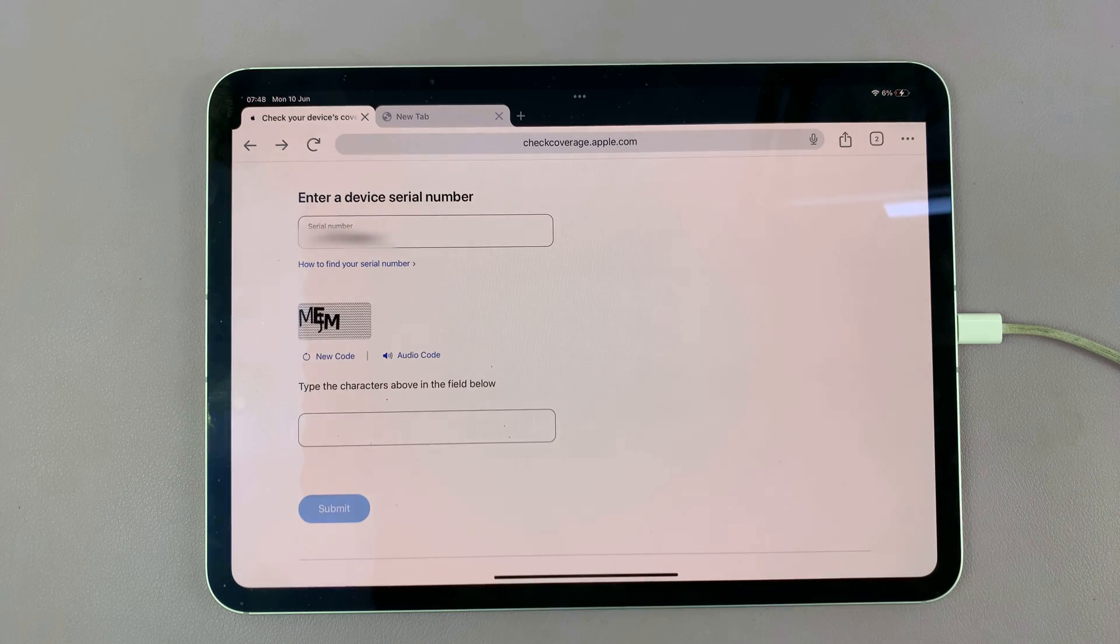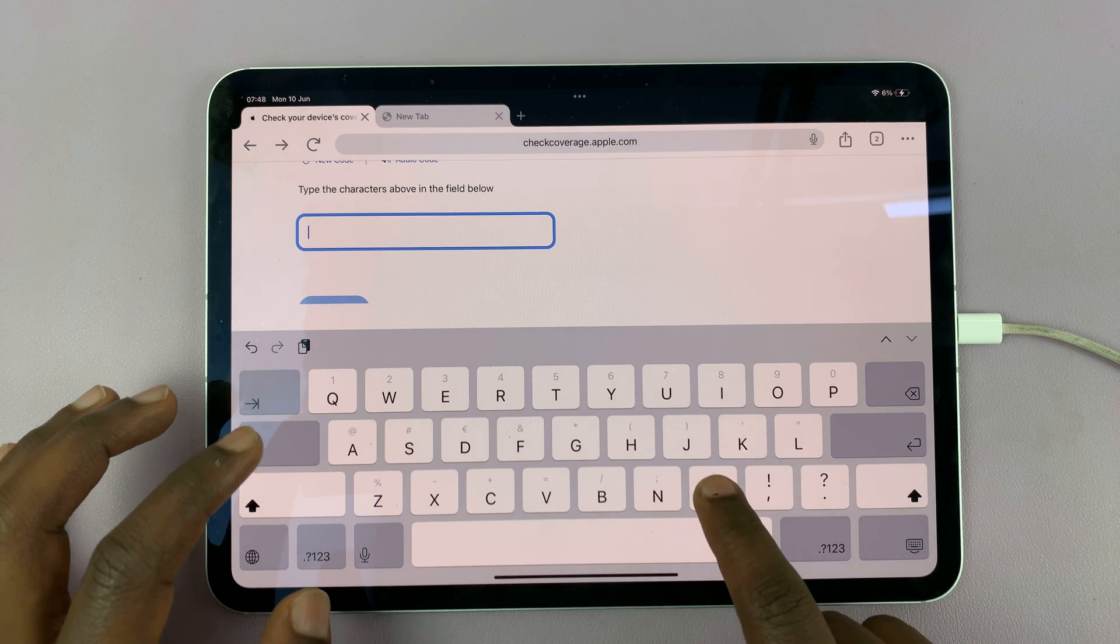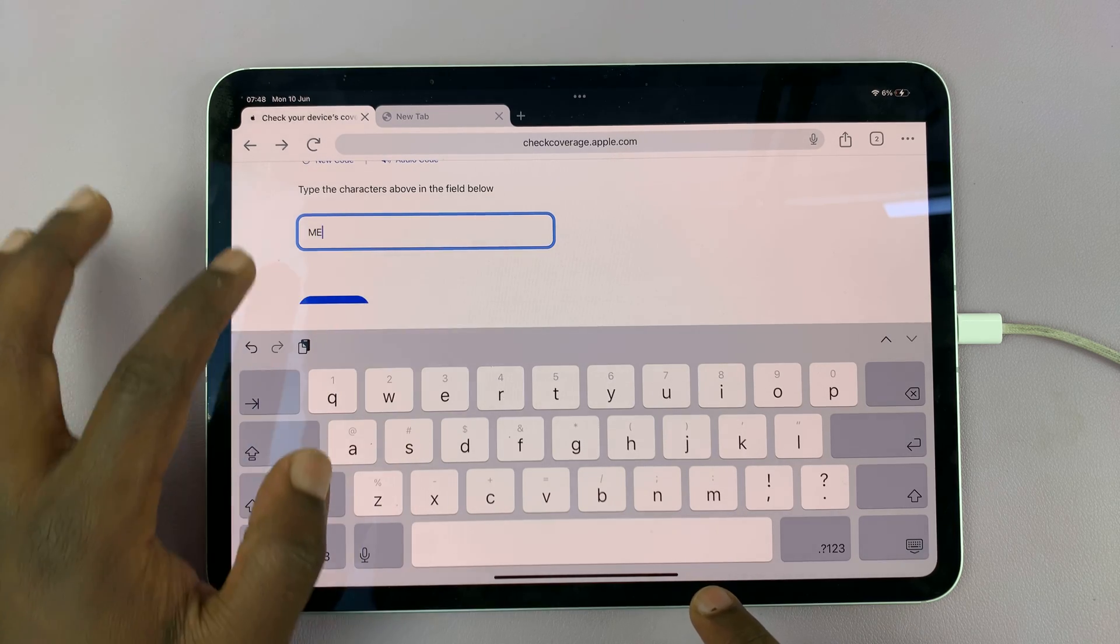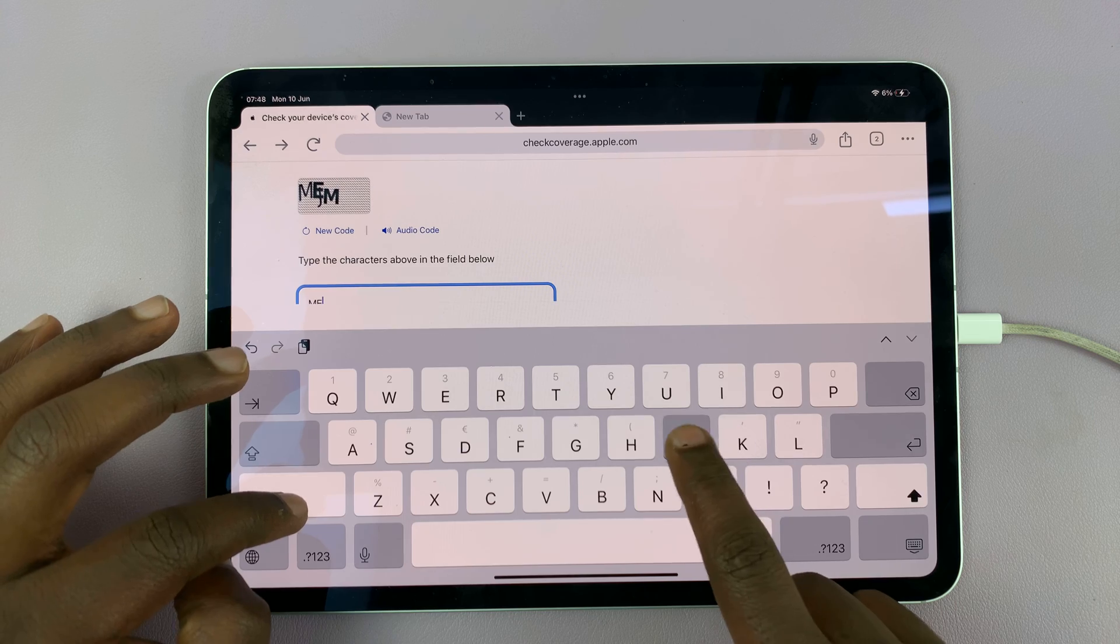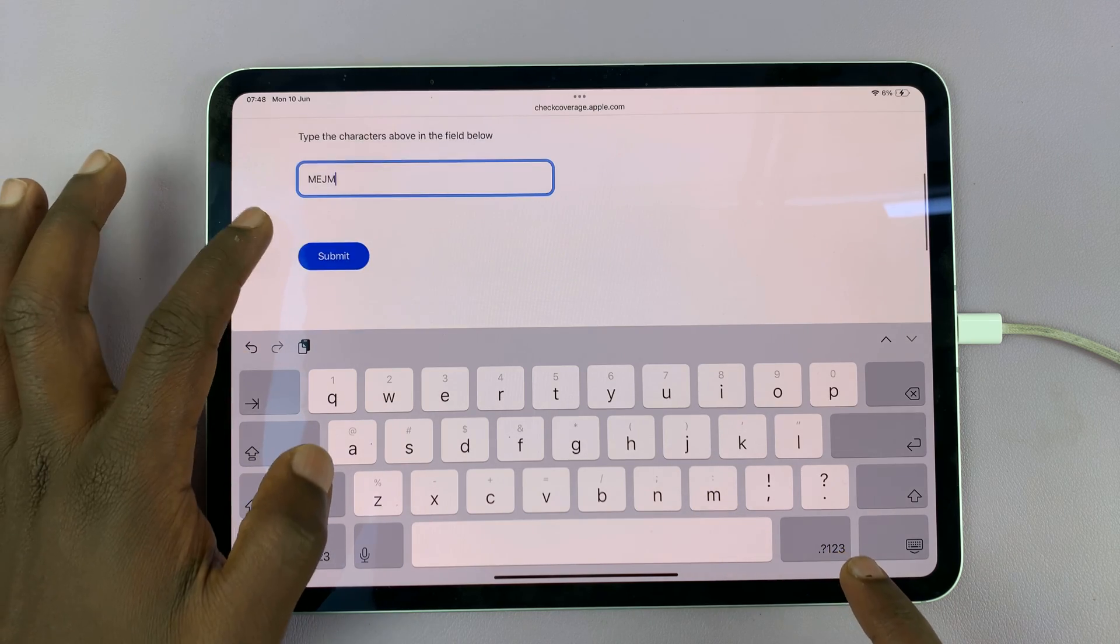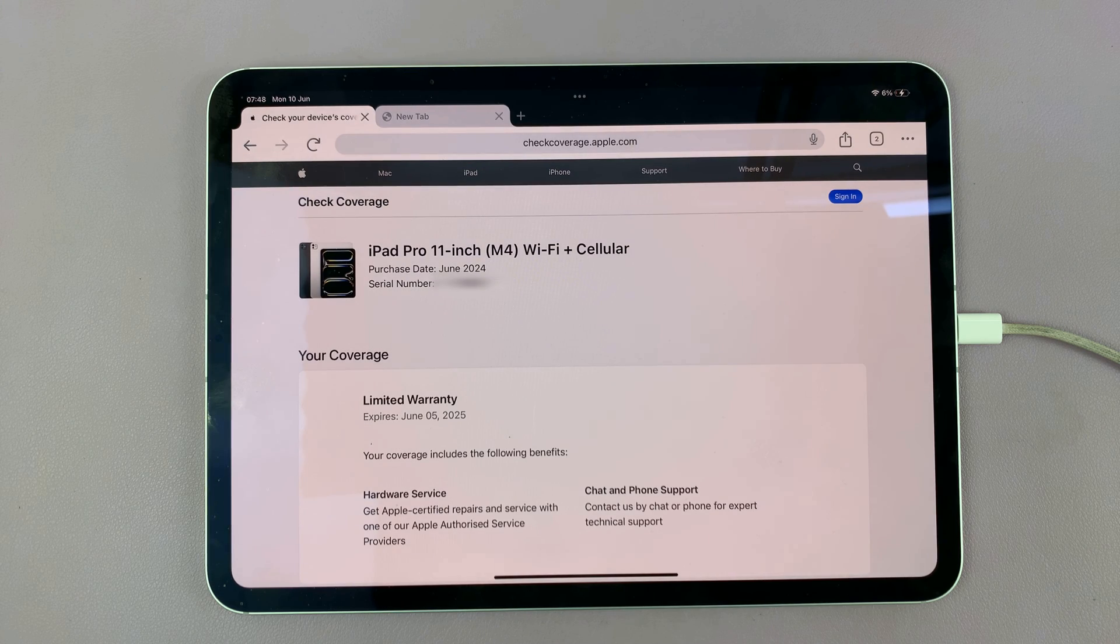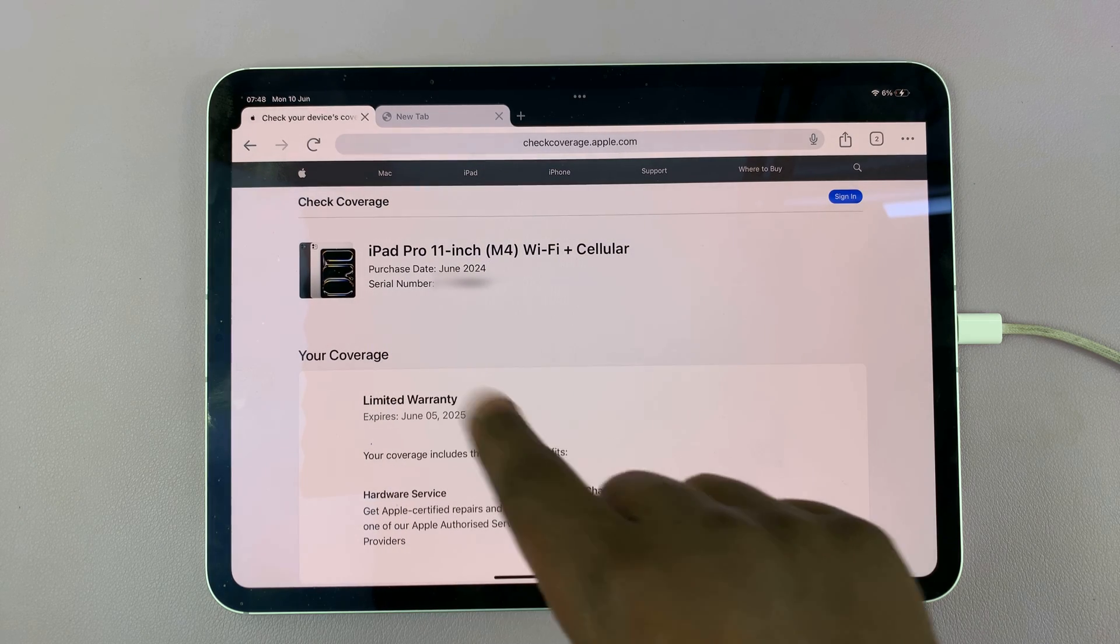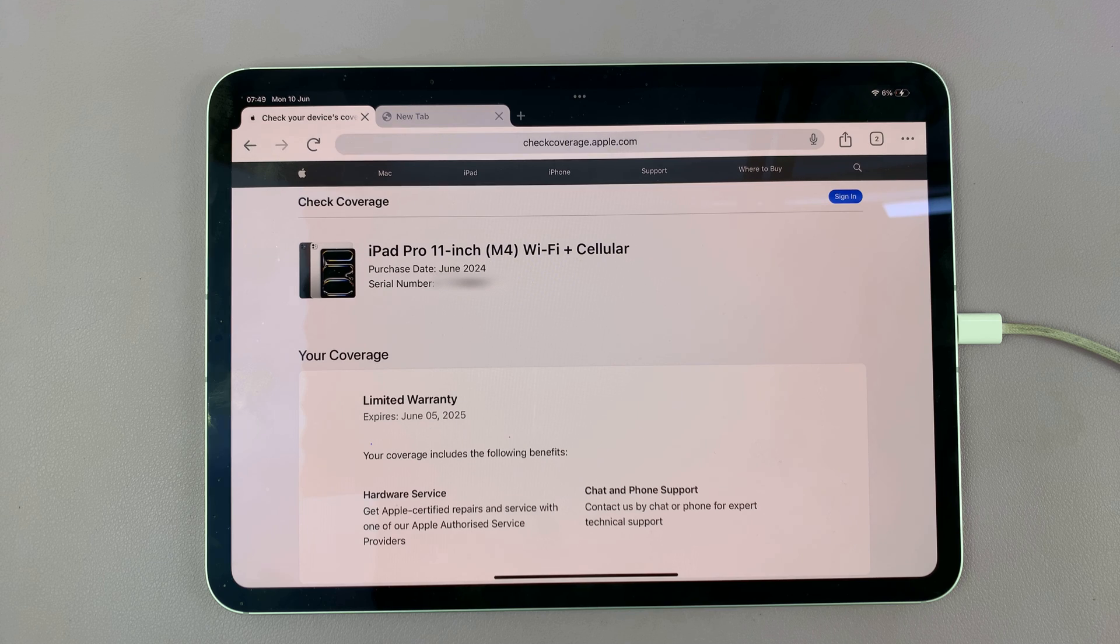Once you paste the serial number you might need to enter this capture code and then tap on submit. You'll be able to see if your iPad is recognized via the serial number by Apple.